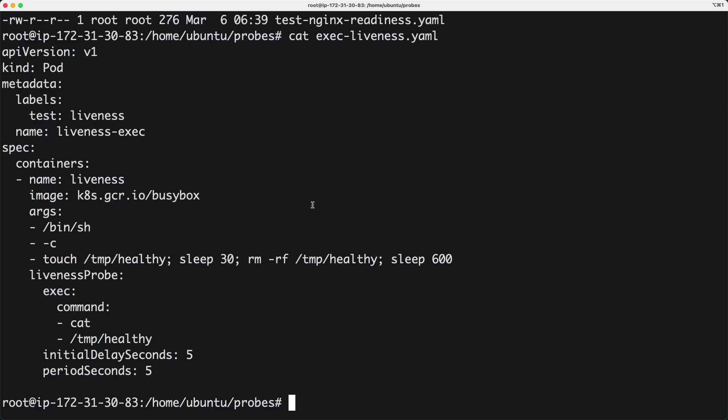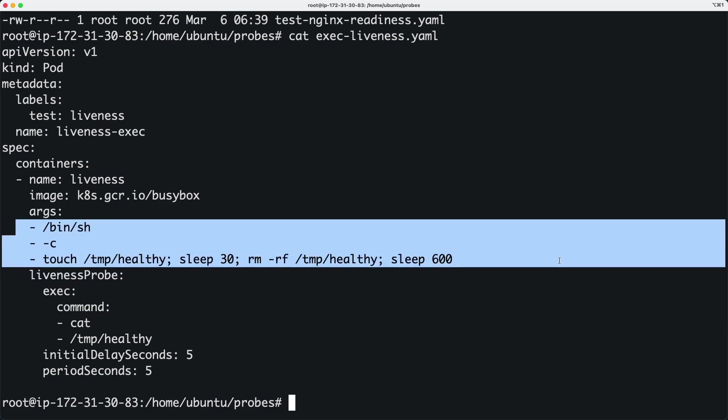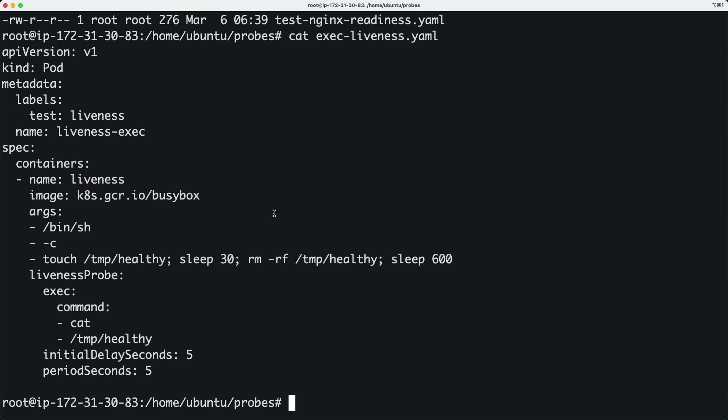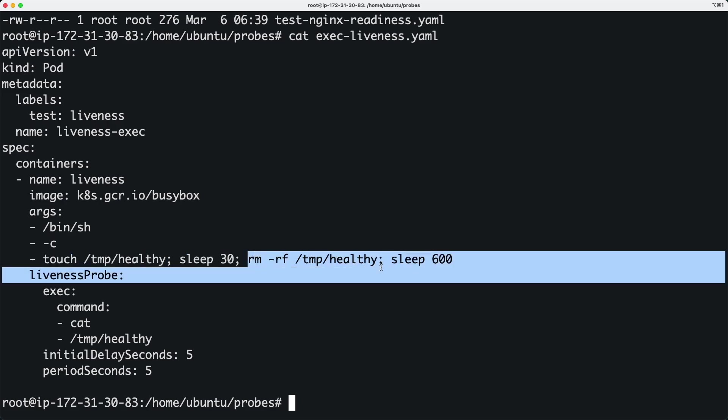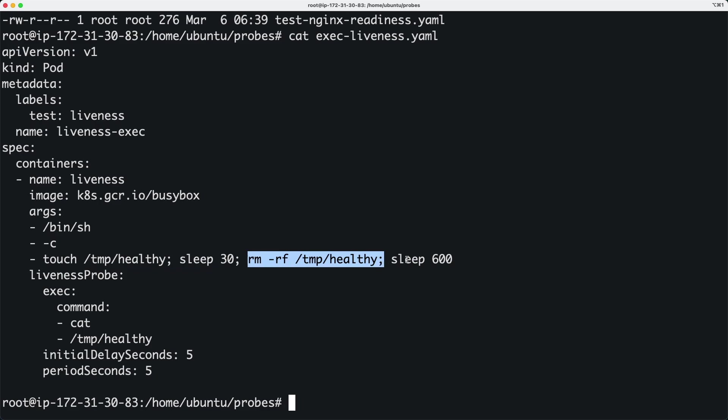When the container starts, this command is going to kick in. What is this command? This command creates a file, then sleeps for 30 seconds, then removes the file, then sleeps for 600 seconds. That's what happens as soon as the container starts.